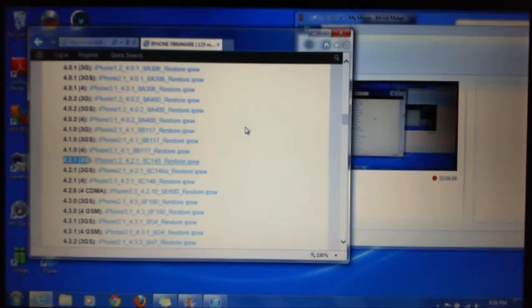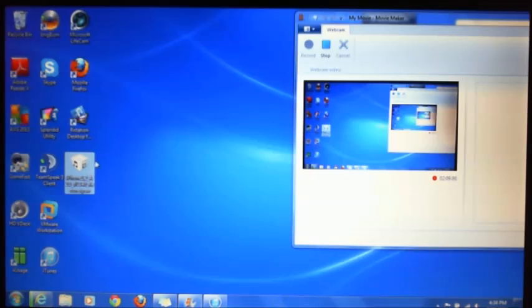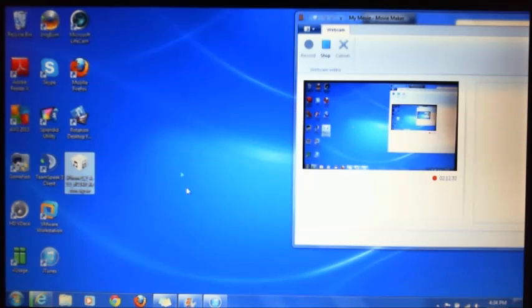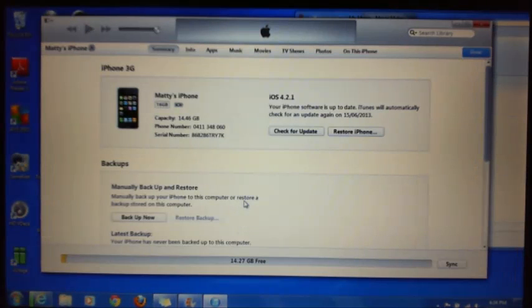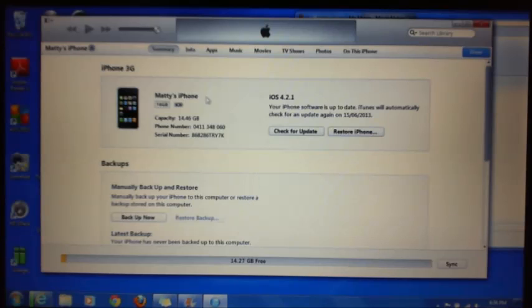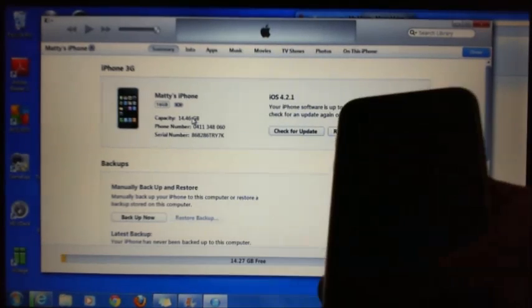I've already actually downloaded the iPhone file, and here it is here. Then we're going to open up iTunes. If you go into your iPhone, which is this one here that I've got.